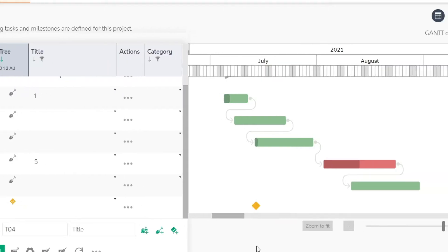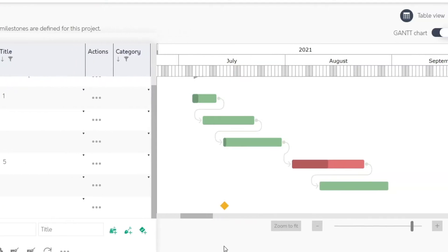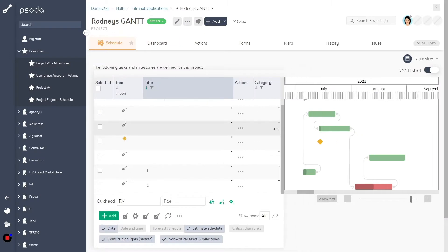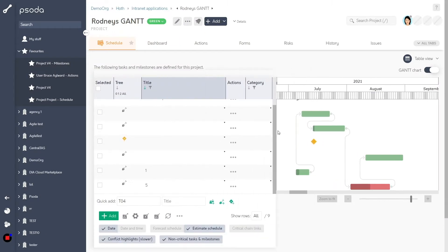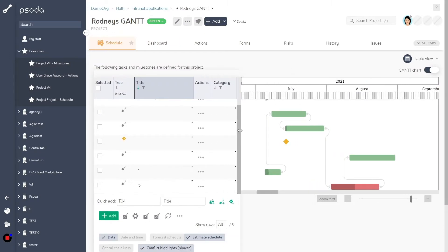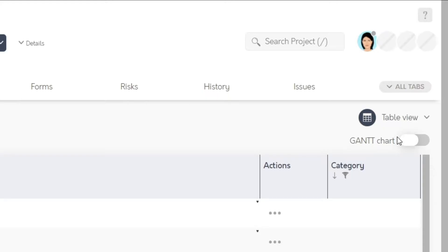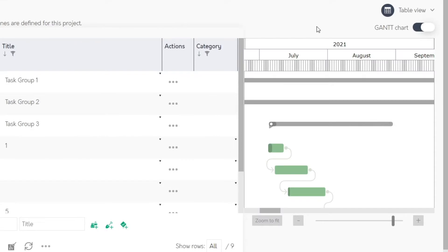We have started to implement our new version of the interactive Gantt chart. It is now available side by side with your current schedule table.